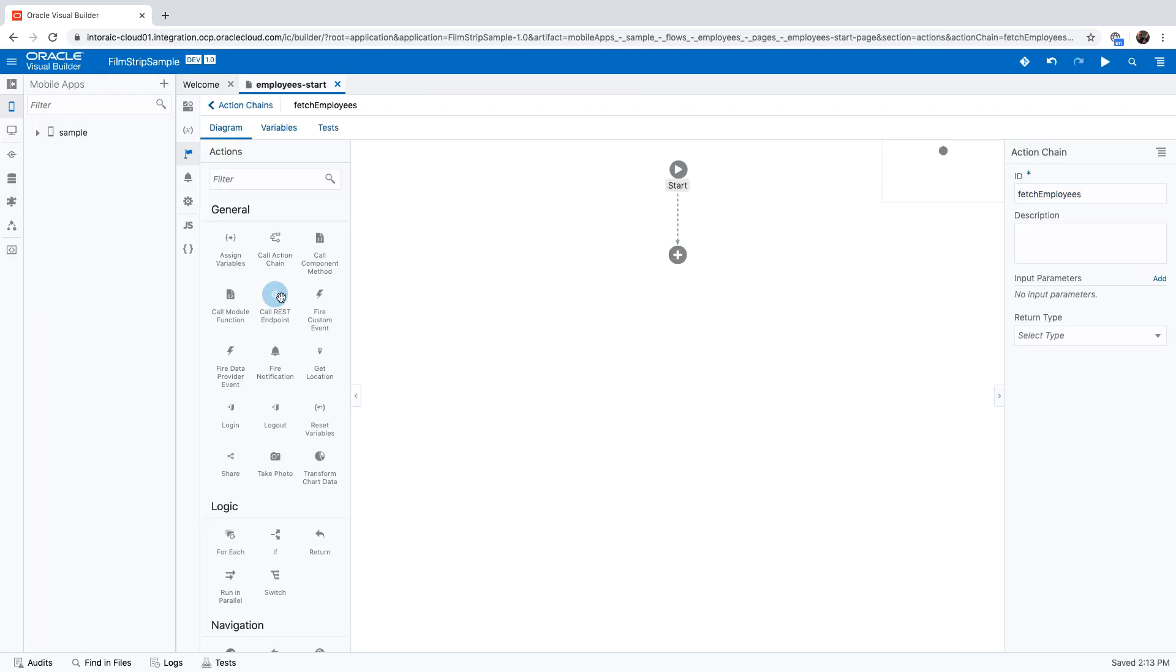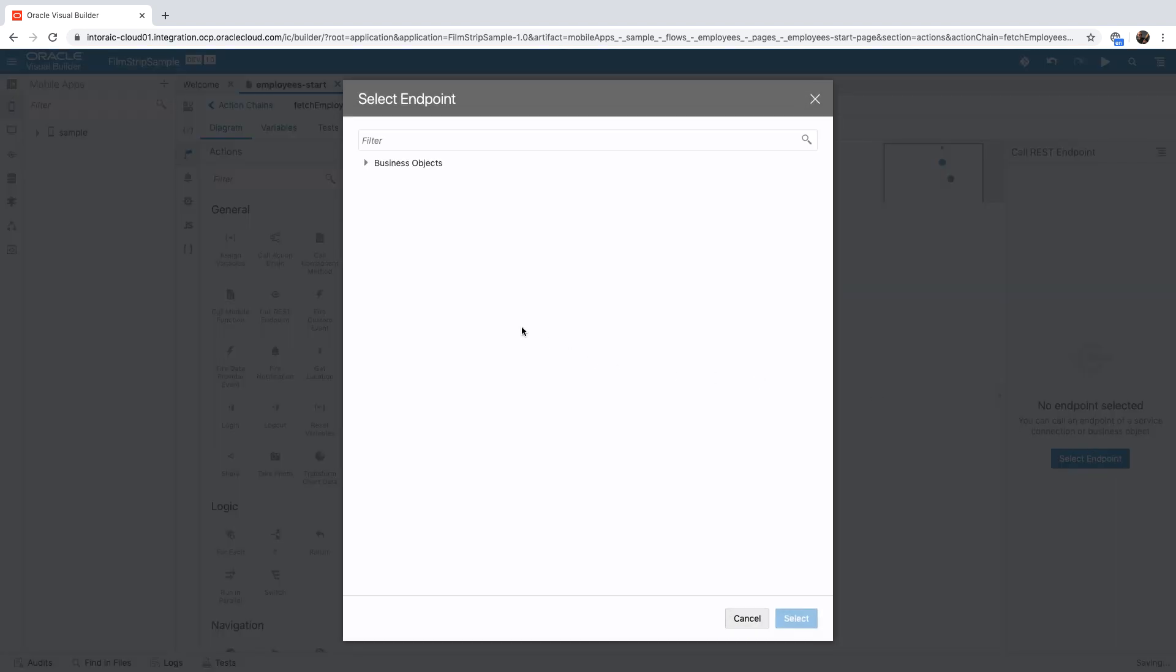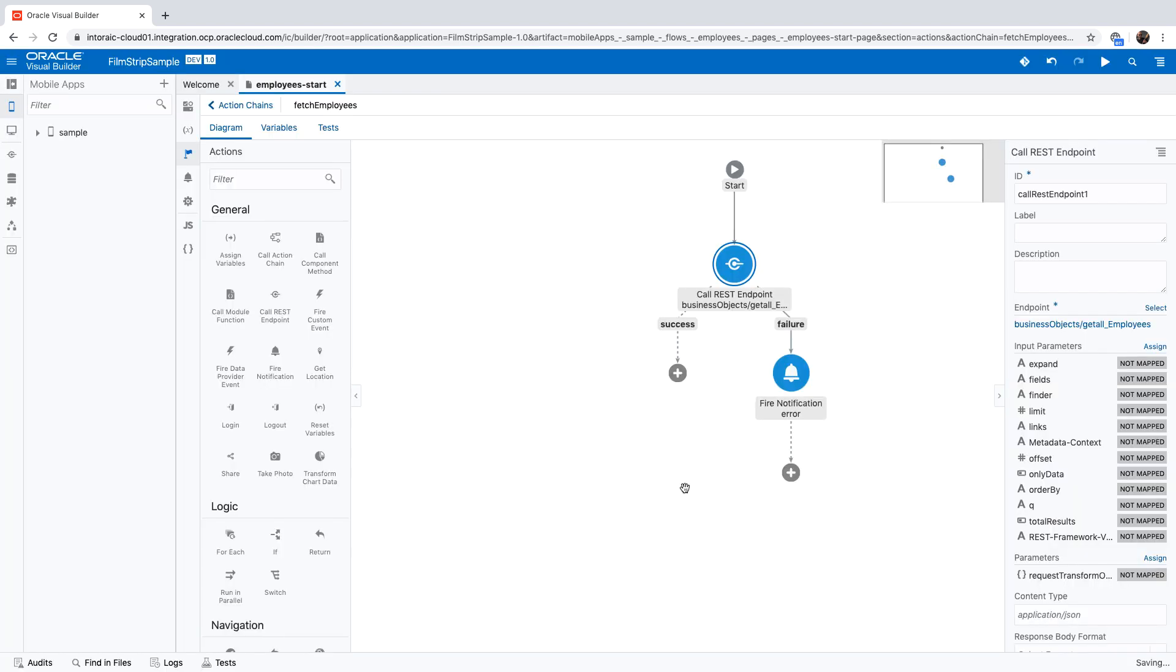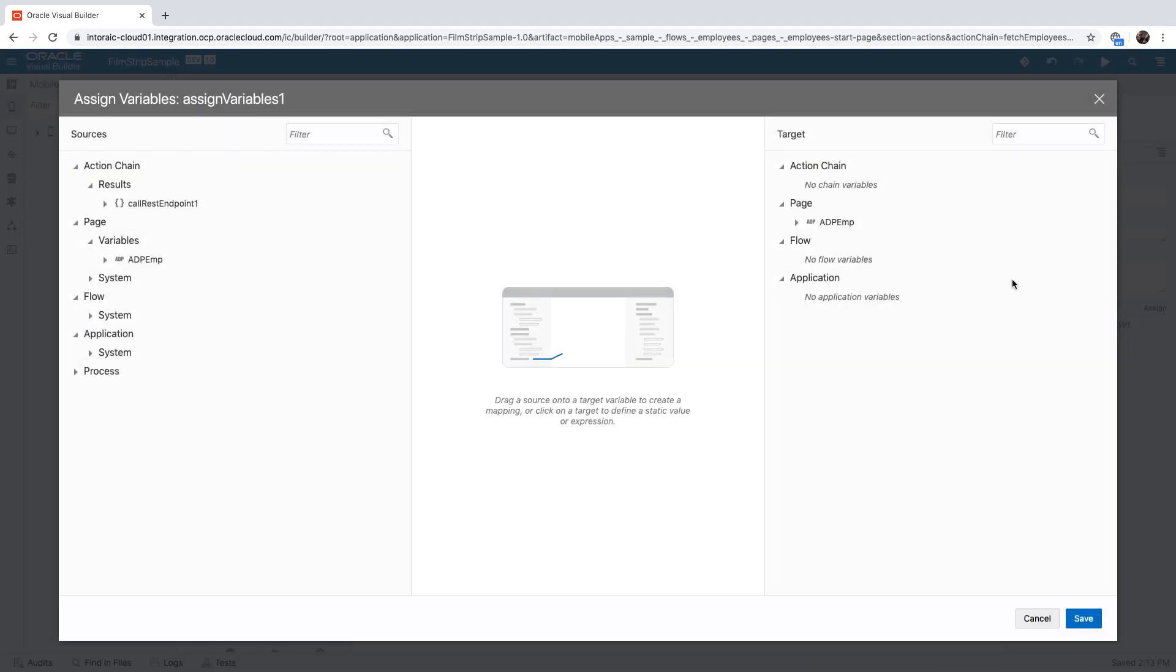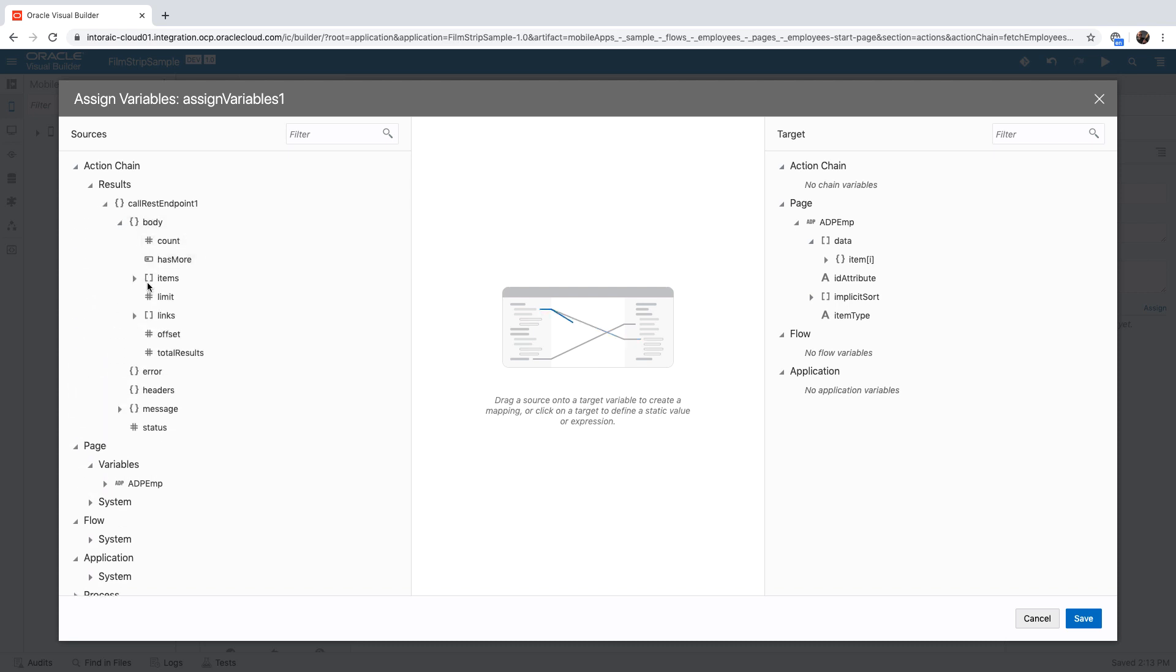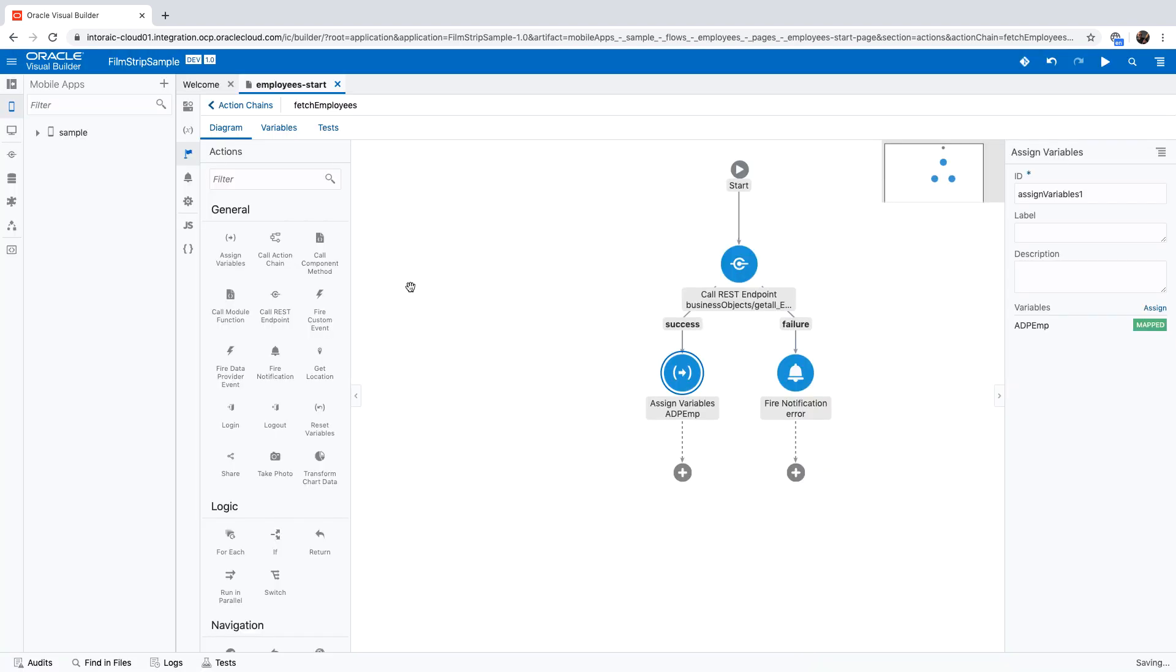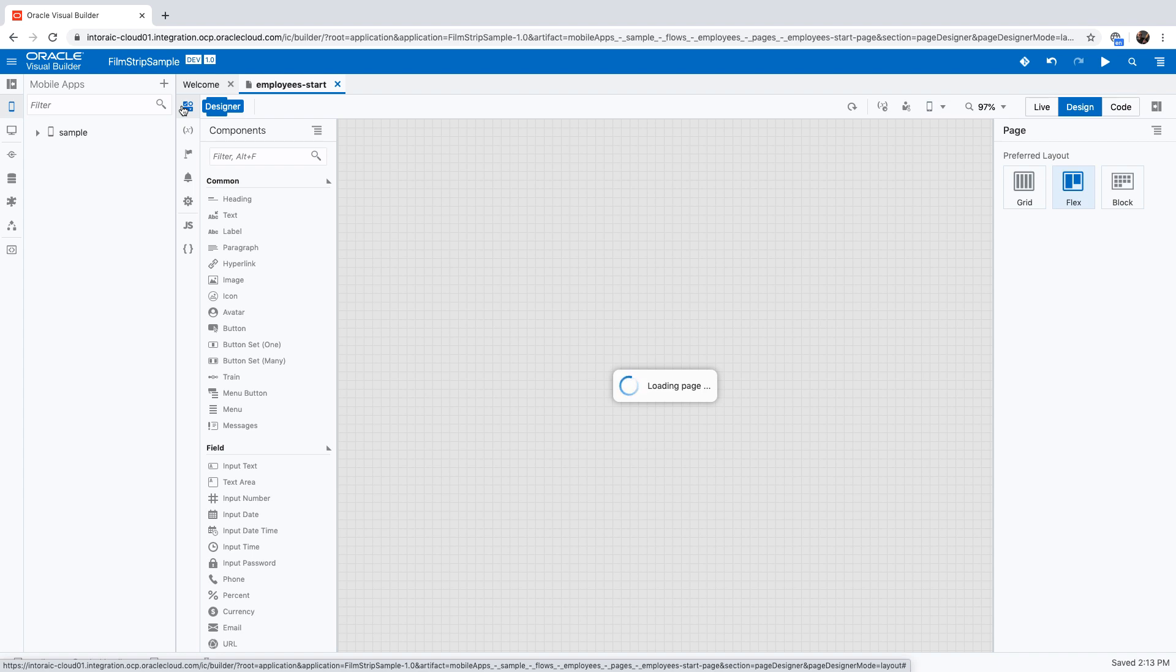Over here, we'll call the REST service to get all the employees. Then we'll assign the results from this into our ADP. Our ADP has a data array, and we're going to pick up the items and put it into the data. Now we have everything we need in terms of the backend. Let's go over and build the UI.